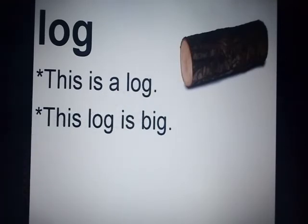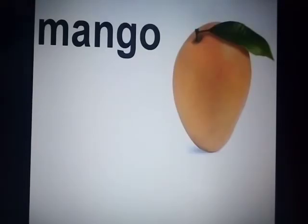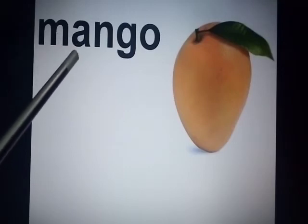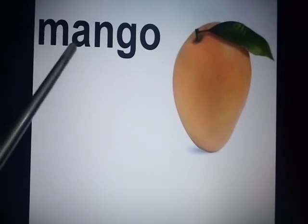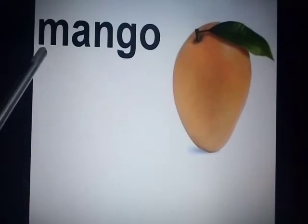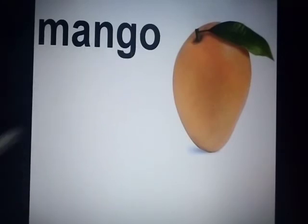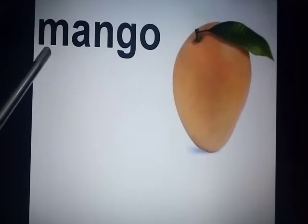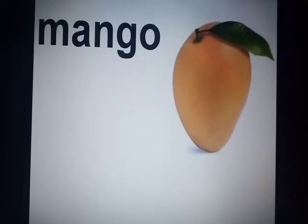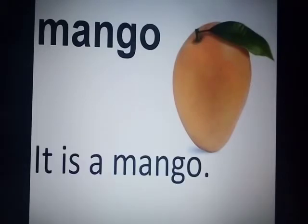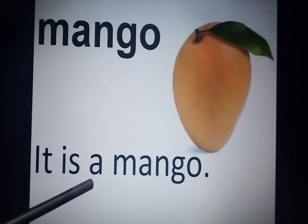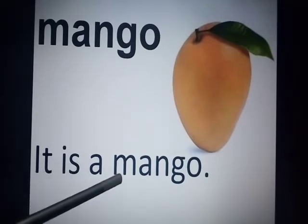Now look at the next picture. What is this? It is a fruit — it is a mango. Now spell mango: M-A-N-G-O — mango. Mango is starting with M, and M is a consonant family member. So what will you say? It is a mango. Very good. We have used 'a' here because M is a consonant.